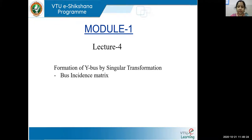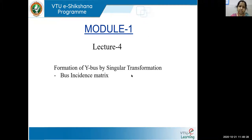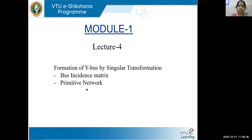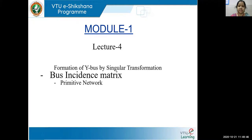Before going to that, we have to learn what is network topology — the basics of network topology — which will help us to build the bus incidence matrix. Then in the next lecture we'll talk about primitive network. When these two concepts are clear, then only we can go for formation of Y-bus by singular transformation method. So let us start today's lecture on bus incidence matrix.